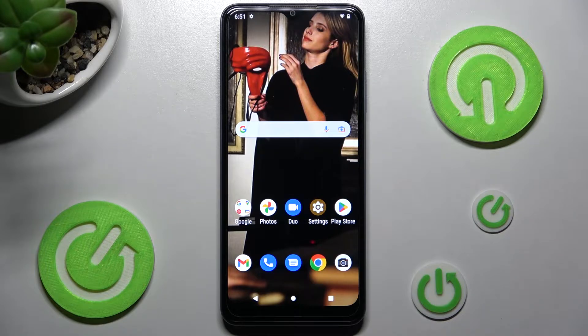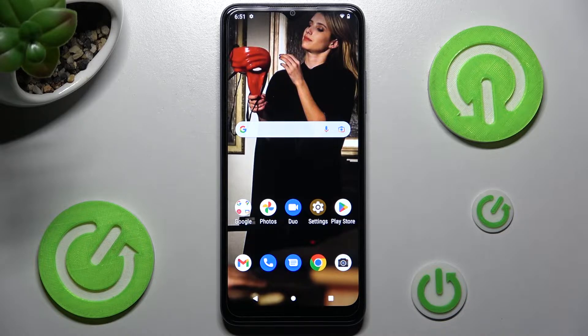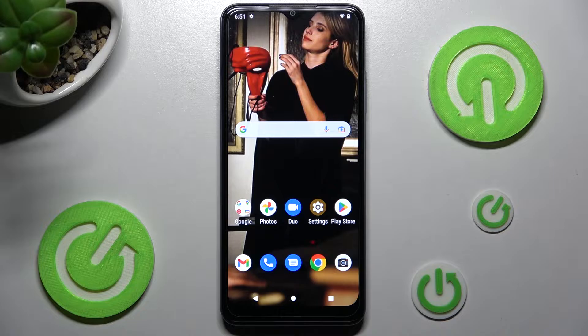Hi, in front of me is T-Mobile Phone 6 and today I would like to show you how you can switch on or off auto-rotation on this device.